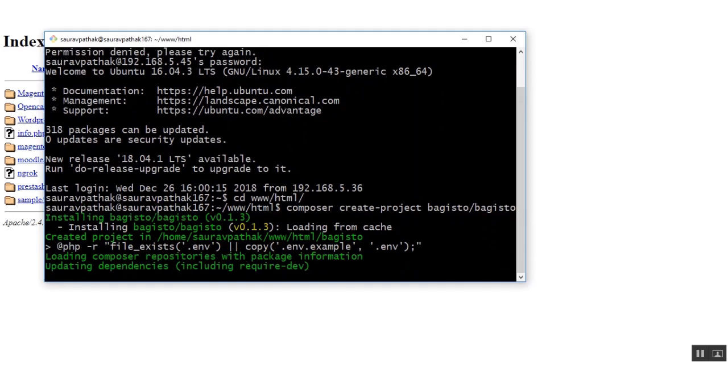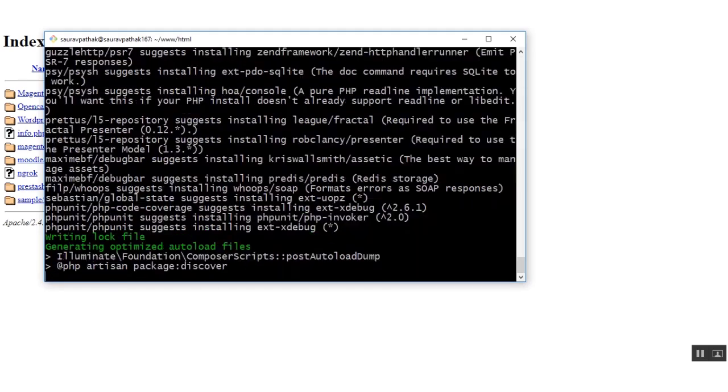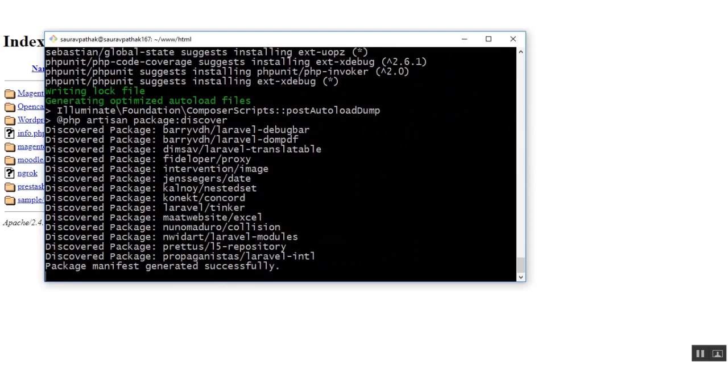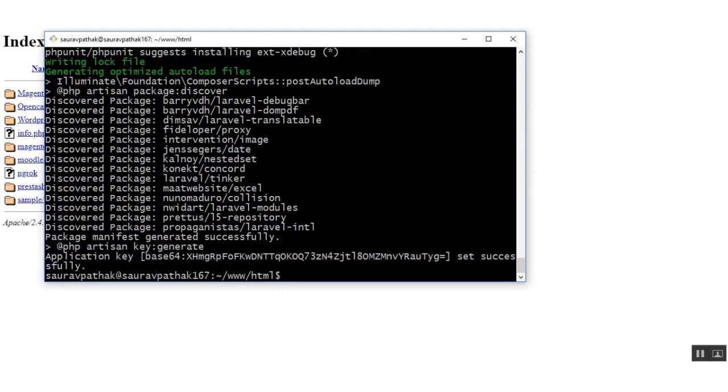As you can see the installation has been started. So as you can see the files have been successfully downloaded.